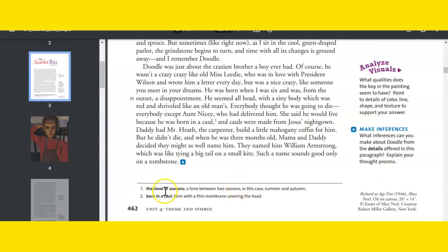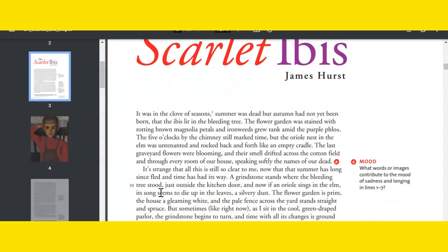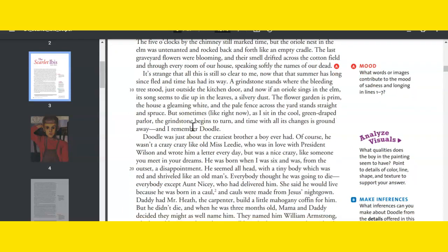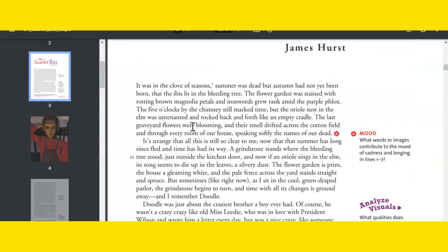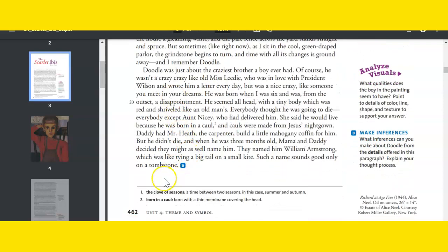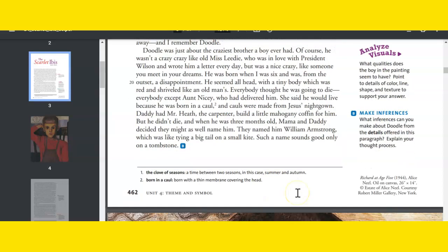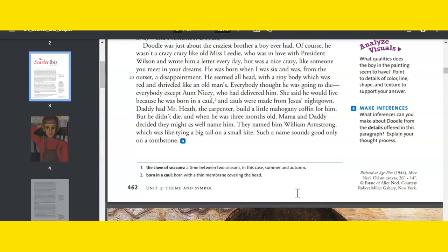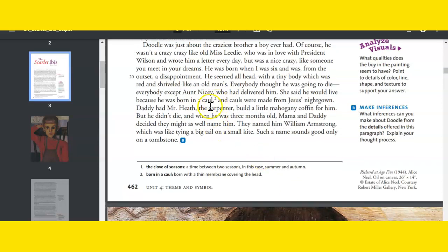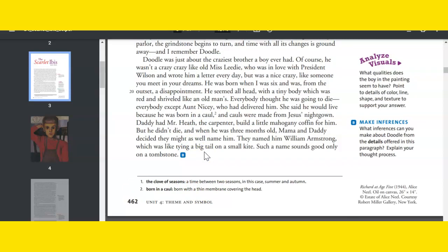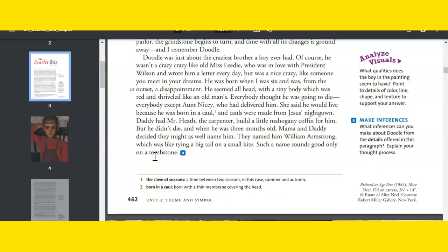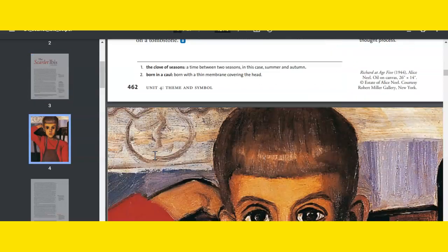So a couple footnotes here. Clove of seasons was way up at the top of the first story. In the clove of seasons, you could probably use inferences because summer was dead but autumn had not yet been born. So those context clues could tell you that the clove of seasons is a time between two seasons, and in this case summer and autumn. So kind of like right now, right? Summer's ended, school's in session, but autumn hasn't really started yet. And born in a caul is towards the bottom of the page. Caul is a thin membrane covering the head. And obviously Doodle, or William Armstrong as his real name is, is disabled, not developed as he should.